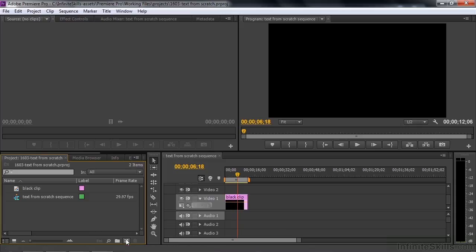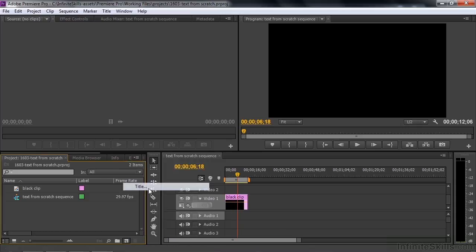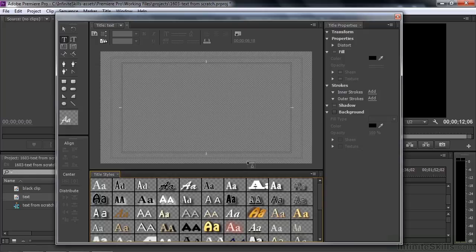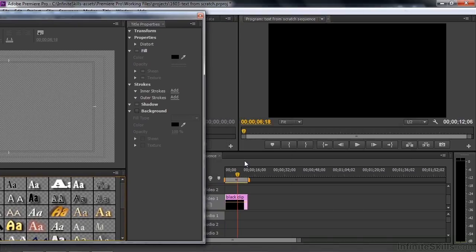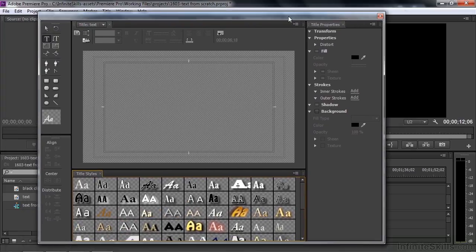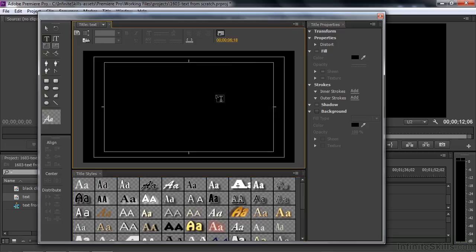So let's make some text. Go down here to the New Item button, click on Title, that opens up this dialog box. We can name it what we want, we'll call it Text, and click OK, and that opens up the titler. I want to be able to see the black video that's on the sequence. So I'm now going to click on this little eyeball here, and that shows the background video, which in this case is black.